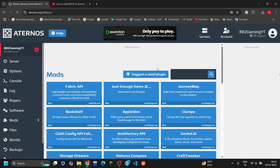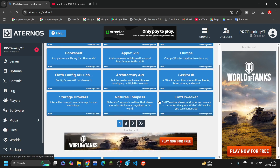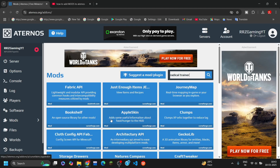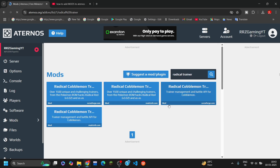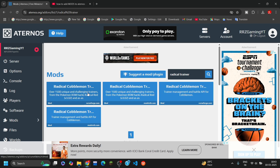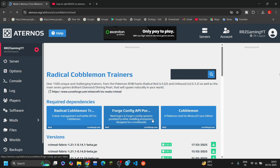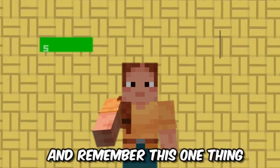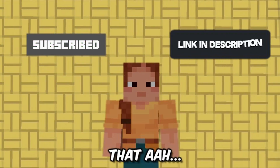Here it is. Like last time, we download the Cobblemon mod and Fabric API. So let's say we want to download the Radical Trainer mod — let's search the name and it will come up. You can download anything from CurseForge from the mod search here.